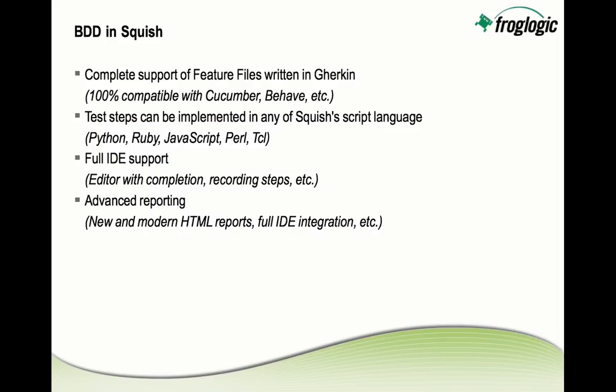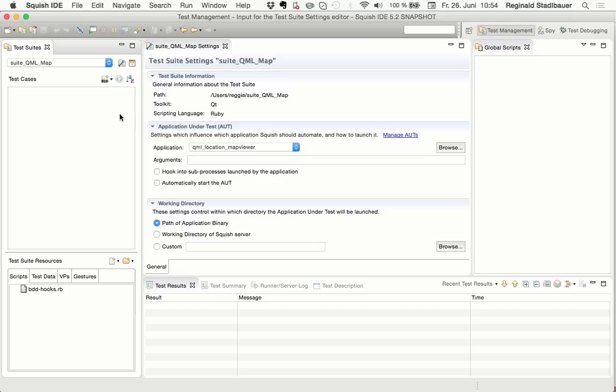And you will see that in a moment when I do the live demonstration. And then finally, we have improved our reporting a lot, so our HTML reports look much nicer now for any Squish test, but specifically also for BDD, we have done a lot of work there. And the IDE also does very nice reporting for BDD tests, where the steps within the feature files get highlighted with colors, depending on whether they passed or failed on test execution. But with that, let's go into the live demonstration, so you can see how BDD works from within Squish.